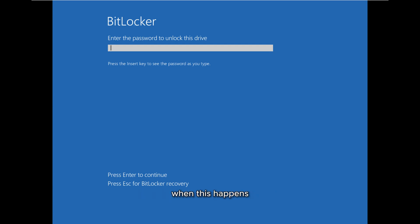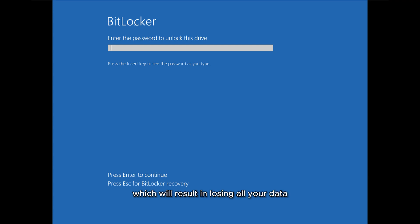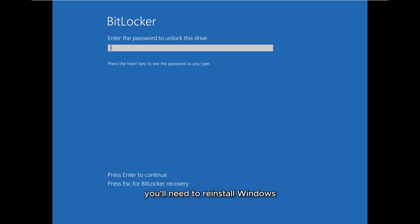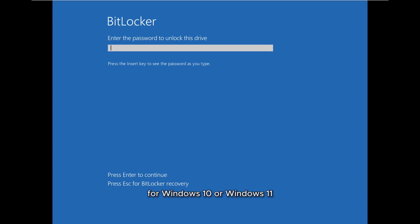When this happens, the only solution is to format the entire drive, which will result in losing all your data. Once the drive is formatted, you'll need to reinstall Windows, which requires creating a bootable Windows USB for Windows 10 or Windows 11 depending on your system.